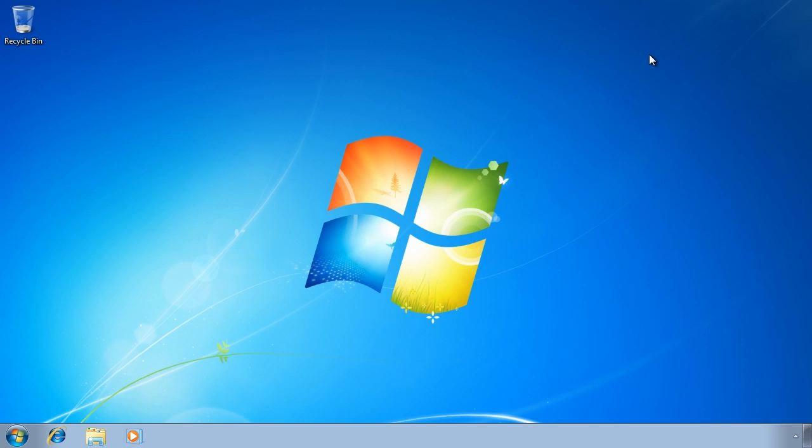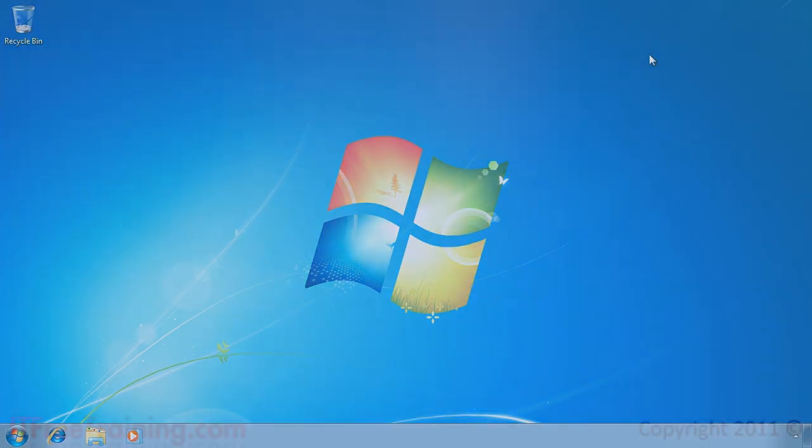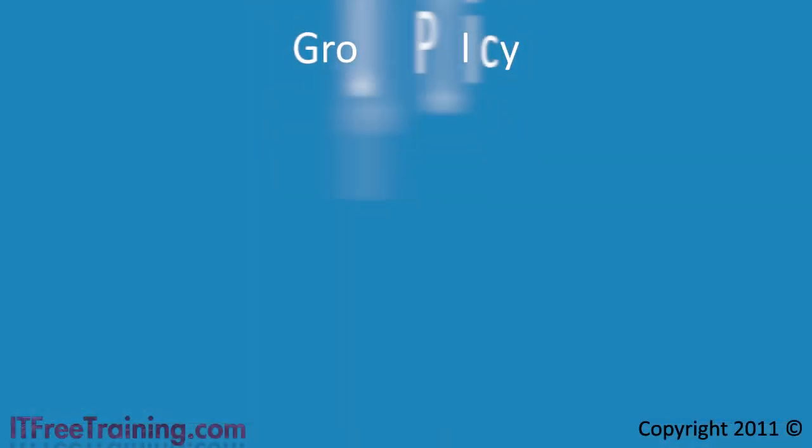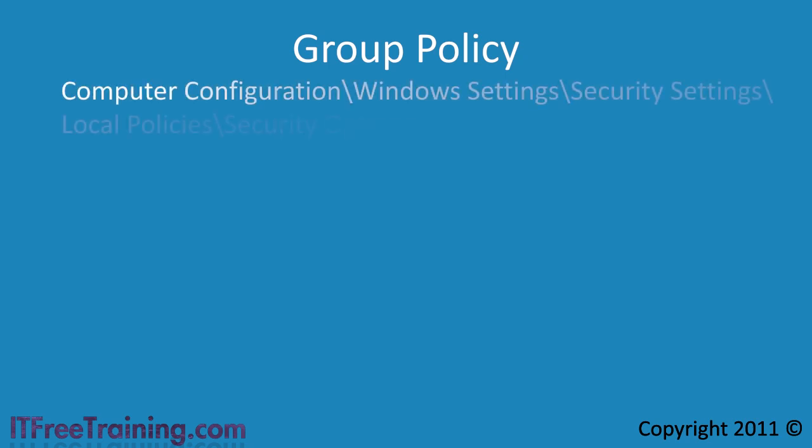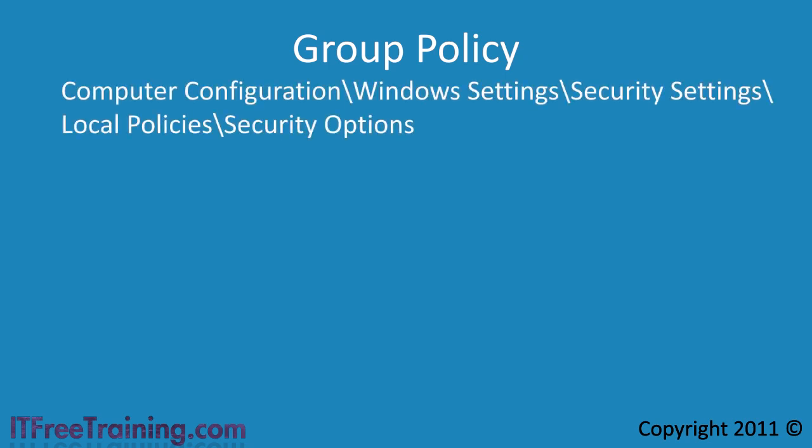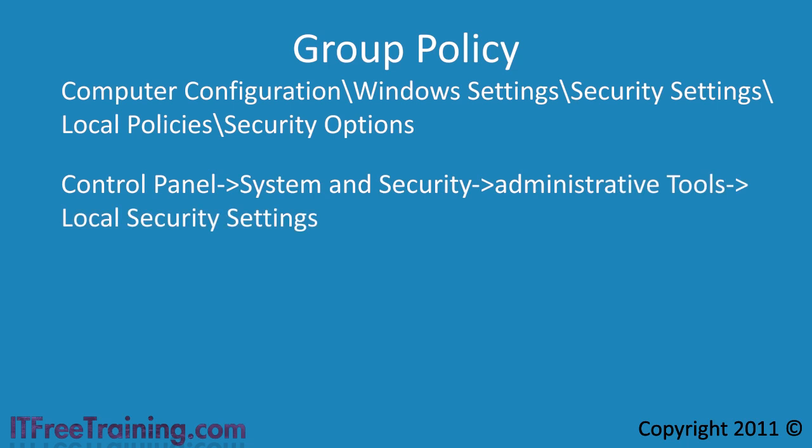If you want more control over UAC, you can do this with group policy. The settings for UAC are found in Computer Configuration, Windows Settings, Security Settings, Local Policies and then Security Options. You can also access the options through the local security settings for the computer through the control panel. Regardless of where you change the settings, they are essentially the same because they are the same settings. Local security settings are the local group policy filtered down to the settings that only apply to security.